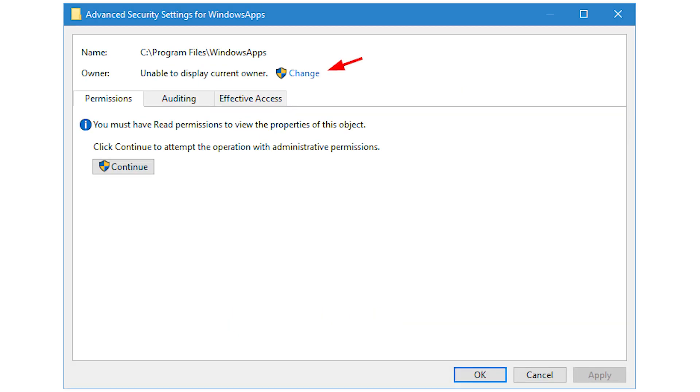Once the advanced security settings window has been opened, click on the change link. You will receive a UAC or user access control prompt. Simply click on the yes button to continue.